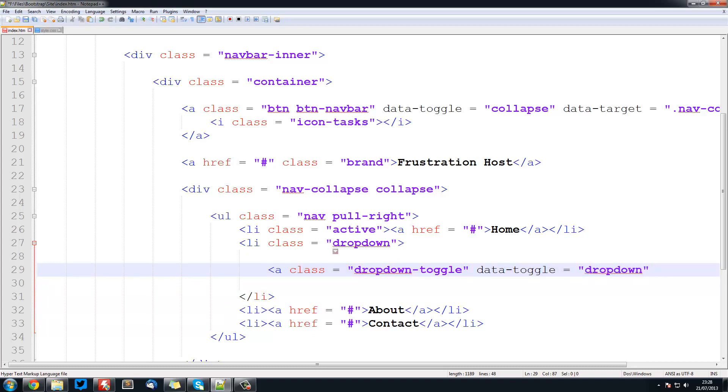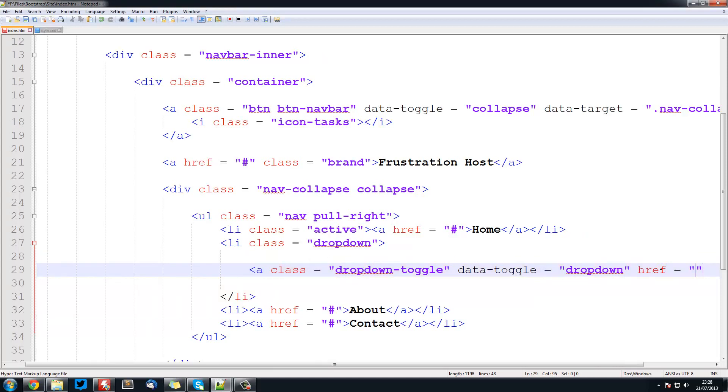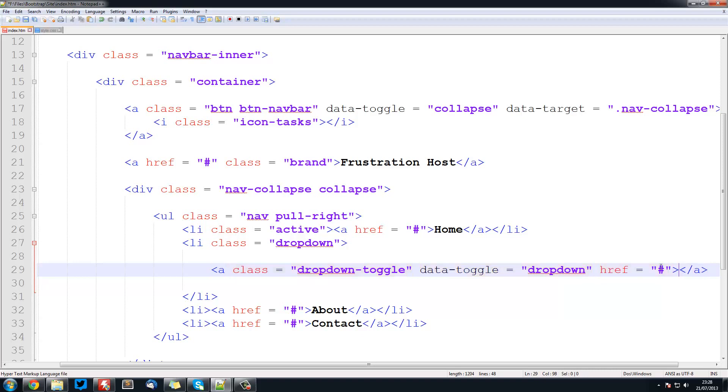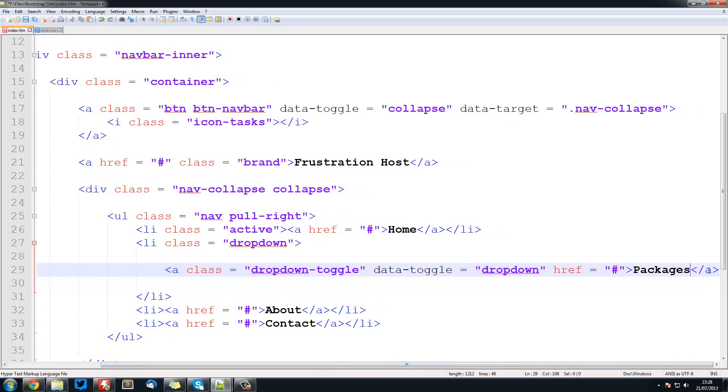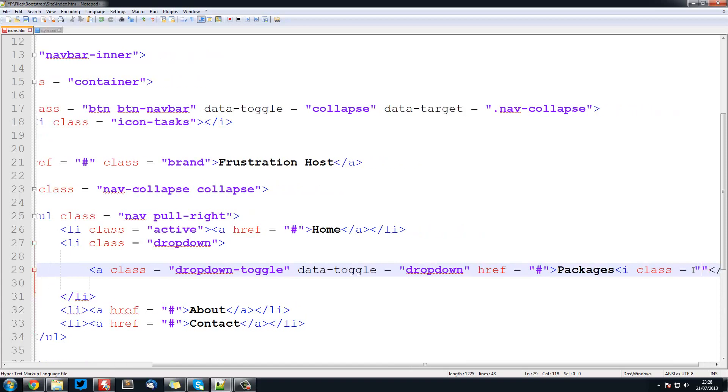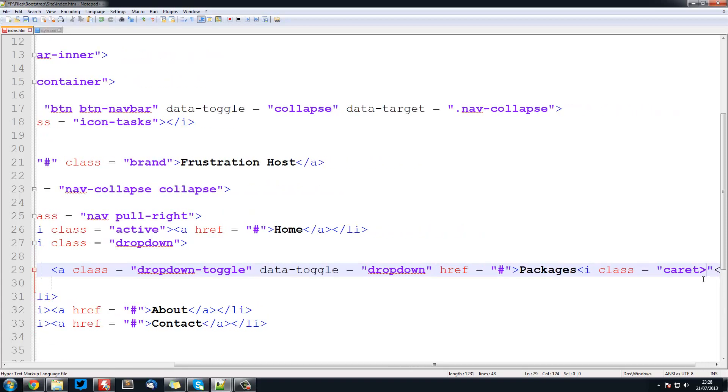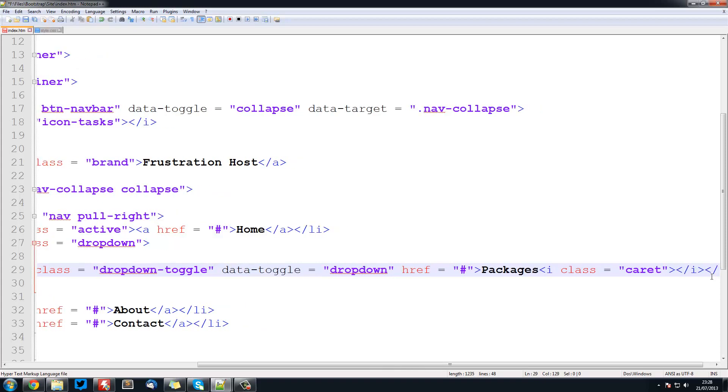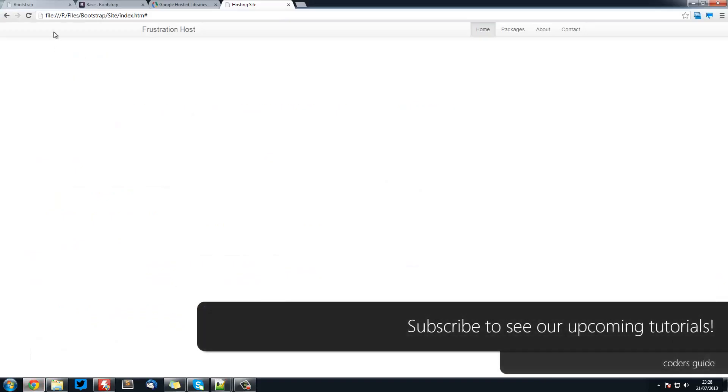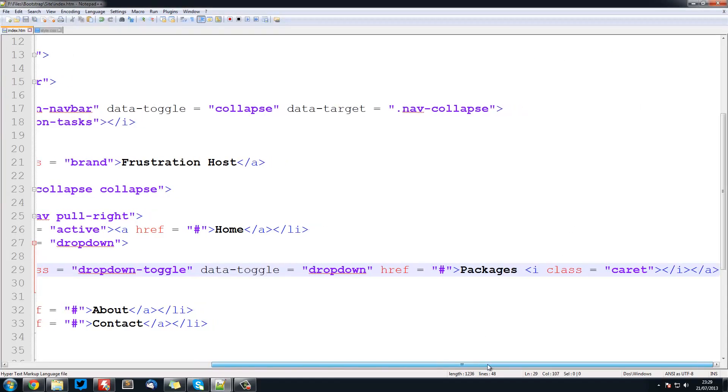The href is just going to be hash so that it stays on the same page. In here we're going to go packages, and then we're going to close off the anchor tag. Also inside this anchor tag we're going to have an i class equals caret. This is going to give us that little arrow next to it. Now if we save that and refresh, you see we've got that little caret sign next to it.